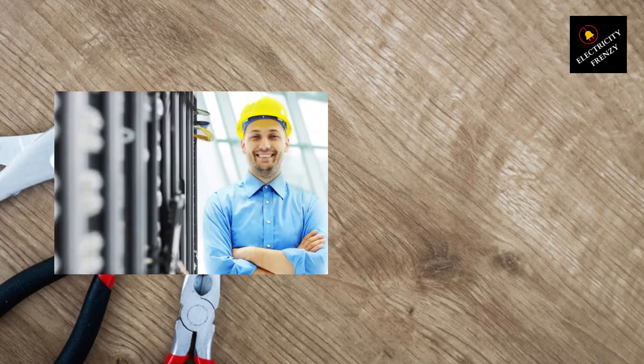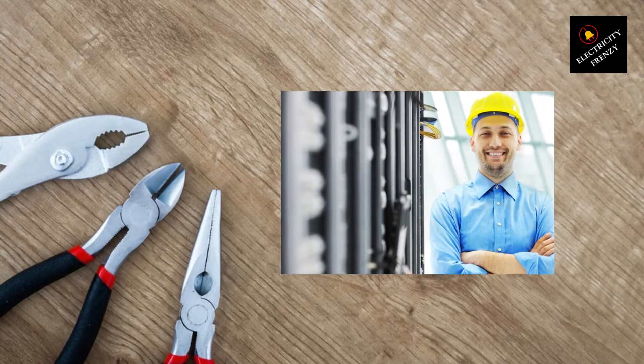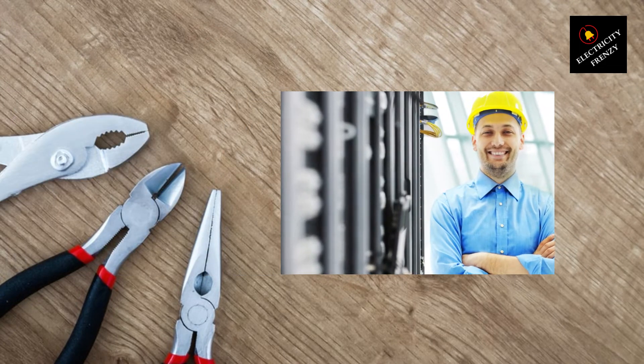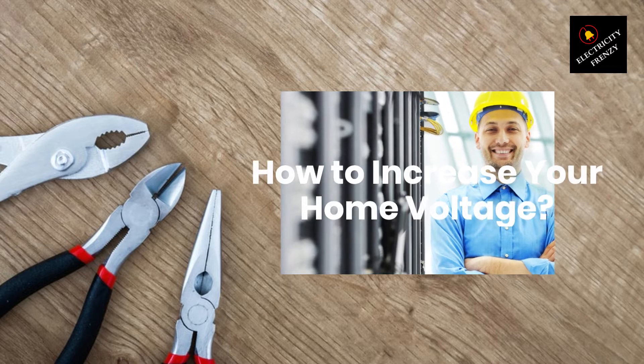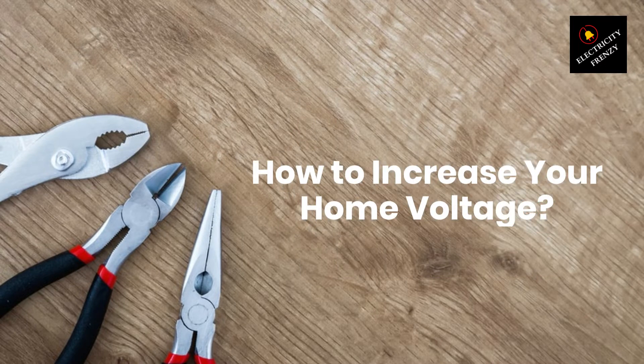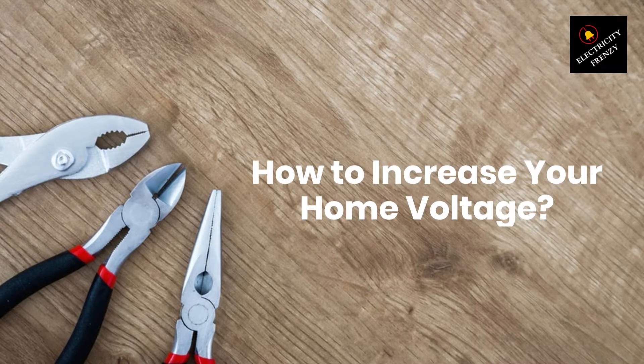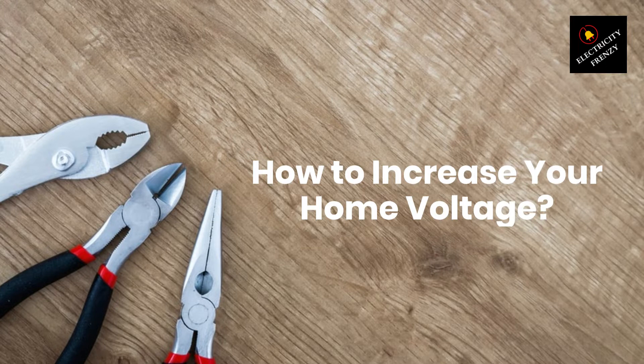Hey there, electricity enthusiasts. Welcome back to another exciting episode of Electricity Frenzy. I'm your host, and today we're going to tackle a common issue that many homeowners face, how to overcome low voltage in their homes.